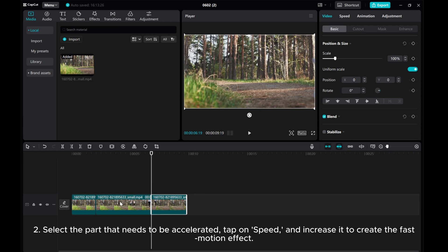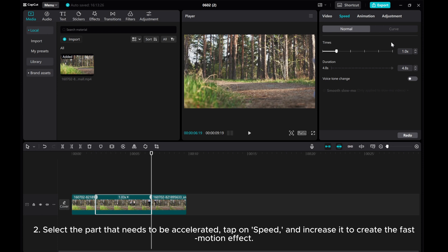2. Select the part that needs to be accelerated, tap on speed, and increase it to create the fast motion effect.